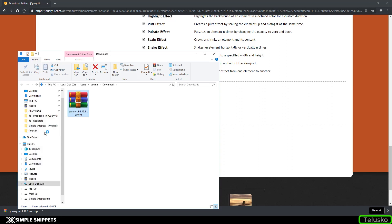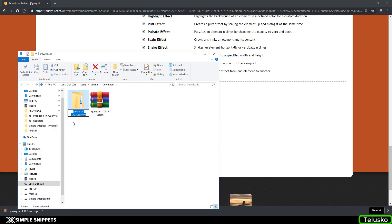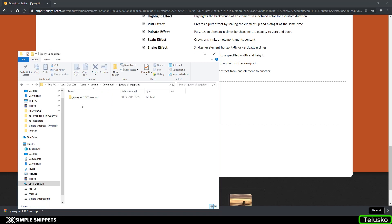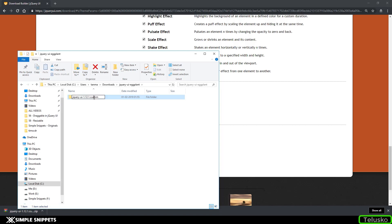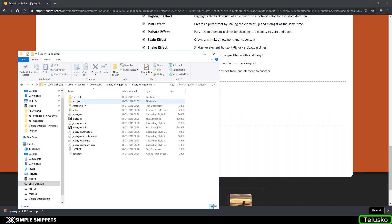I'll right-click and show in folder, then right-click and extract it here. I'm going to rename it — I'll give it the name 'jquery-ui-eggplant' because that was the name of the theme. Opening it, I'm getting one more folder inside, so I have to rename that inner folder to 'jquery-ui-eggplant' as well. Now inside you can see a similar folder hierarchy.